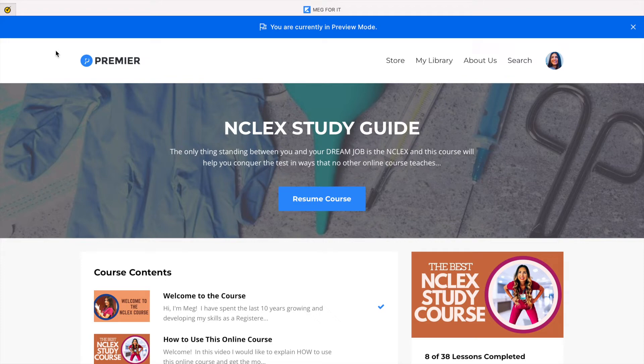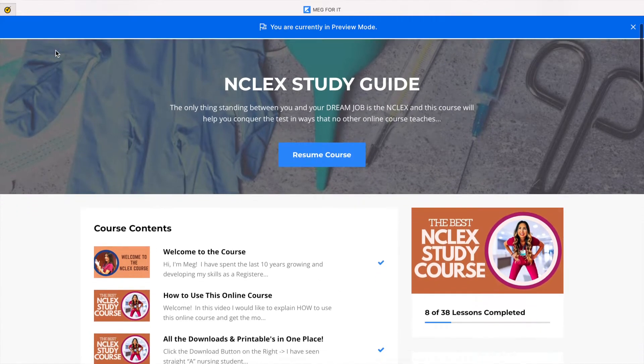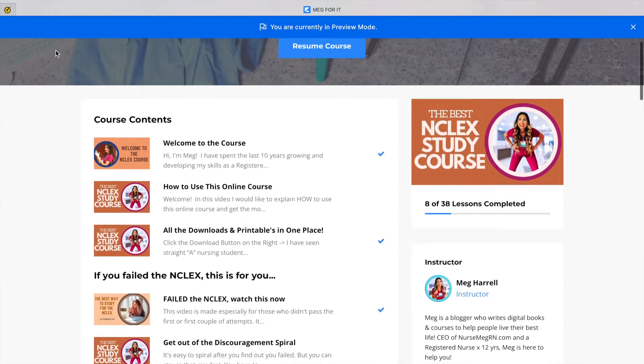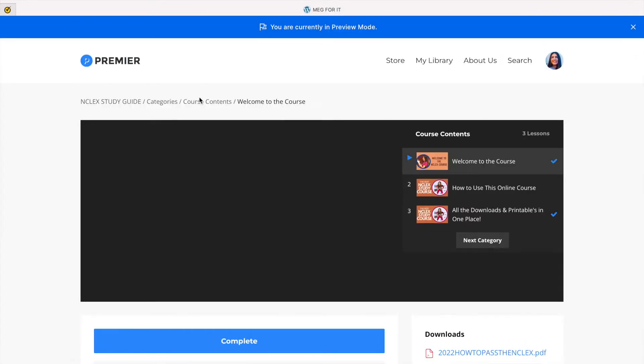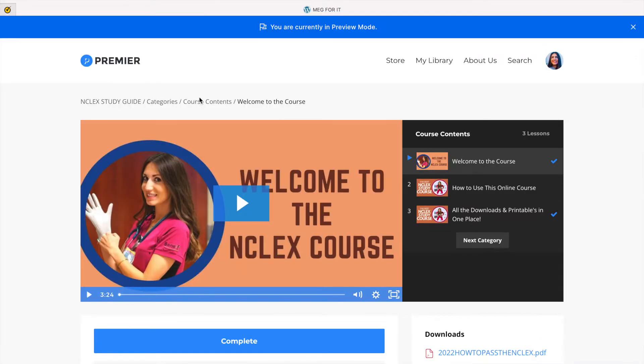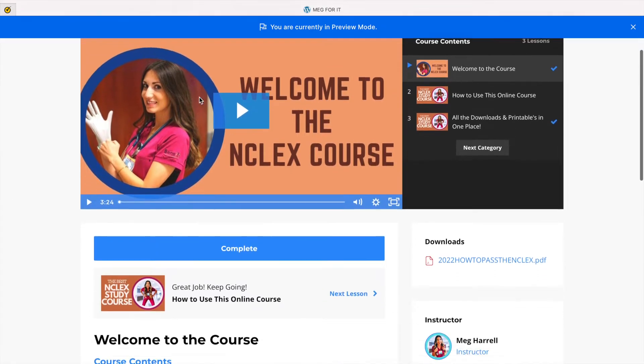Hi, this is Nurse Megaren, and here's a little peek inside of my NCLEX study prep course. It is a video course that you go through on your own, and here are the categories.